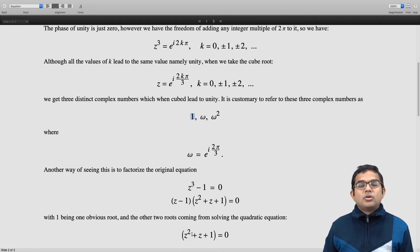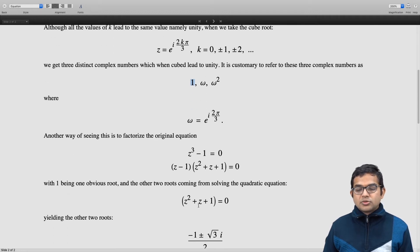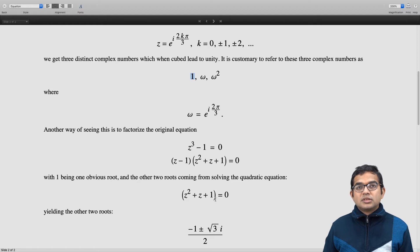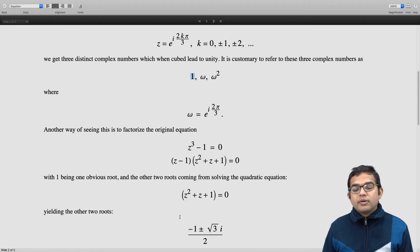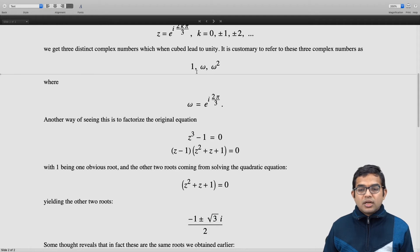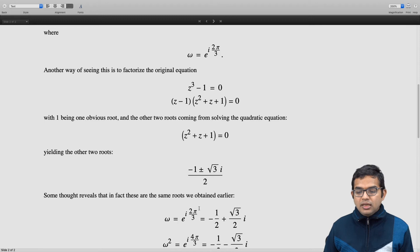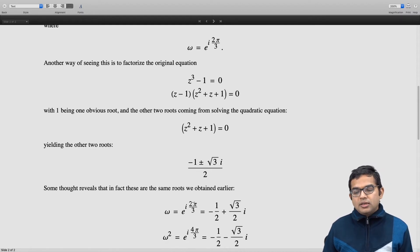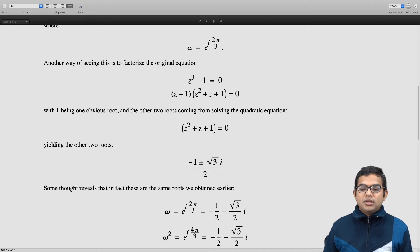We know how to solve a quadratic equation. Its roots are given by (-1 ± √(b²-4ac)) / 2, which in this case gives (-1 ± √(1-4)) / 2 = (-1 ± √3·i) / 2. Some thought reveals that these are indeed the same as the omegas: ω = e^(i·2π/3) = -1/2 + (√3/2)·i.